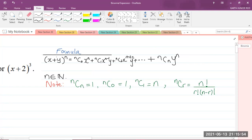(x + y) raised to the power of n is equal to nC0·x^n plus nC1·x^(n−1)·y plus nC2·x^(n−2)·y² plus all the other terms, plus nCn·y^n.